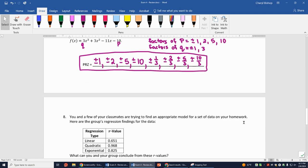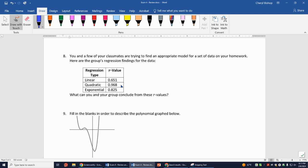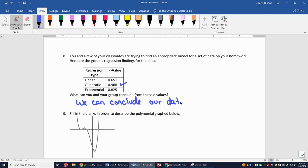Number 8: your group is finding a regression model. The r-values are: linear 0.651, quadratic 0.968, exponential 0.825. The quadratic r-value is closest to 1, so we can conclude the data is best modeled as quadratic.